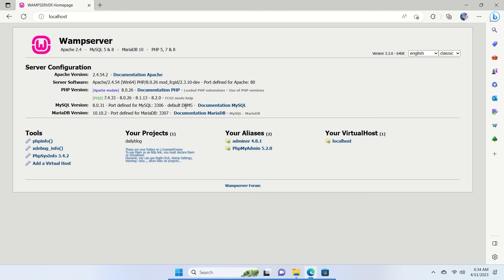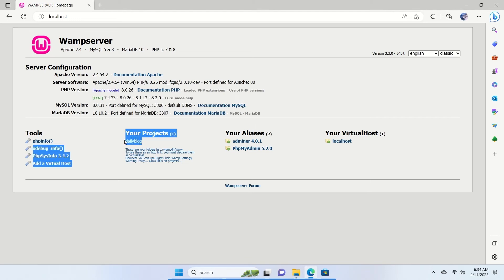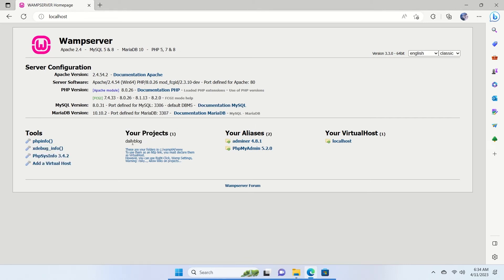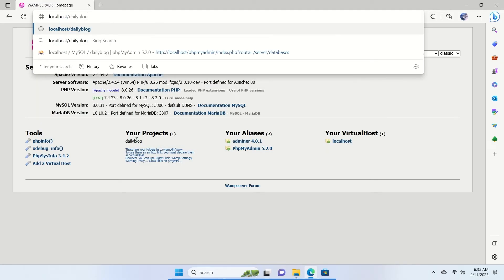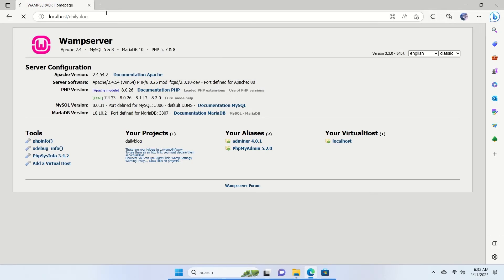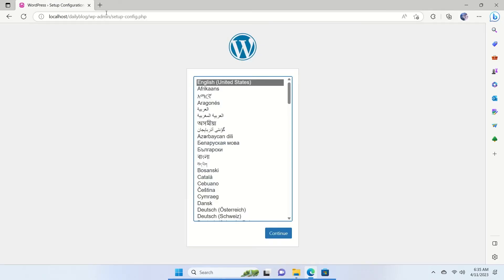To open our project, after 'localhost' in the address bar, type a forward slash and then 'daily-blog' — the name of the project folder. Be careful to type exactly the right folder name, then hit Enter. If you've followed everything correctly up to this point, you'll see the WordPress installation welcome screen.